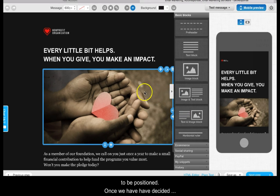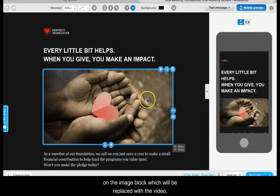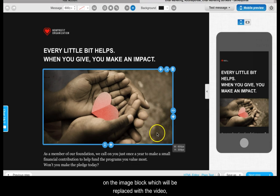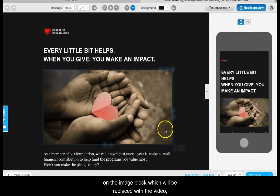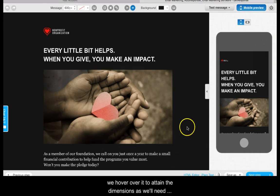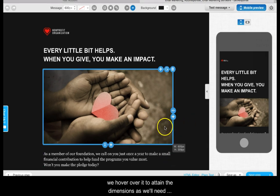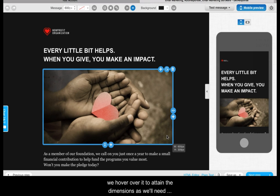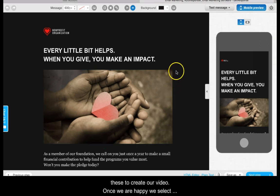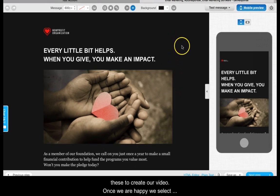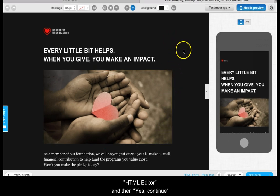Once we have decided on the image block which will be replaced with the video, we hover over it to attain the dimensions as we'll need these to create our video. Once we are happy we select HTML editor and then yes continue.